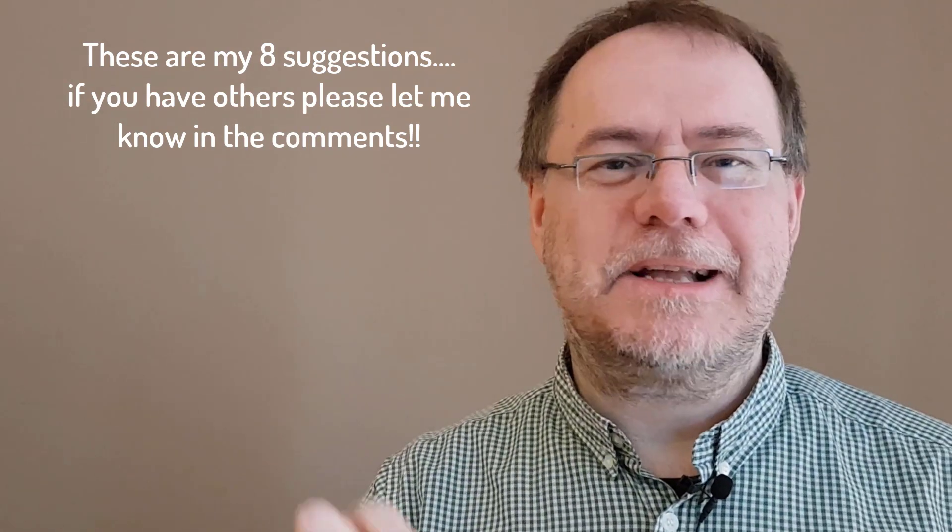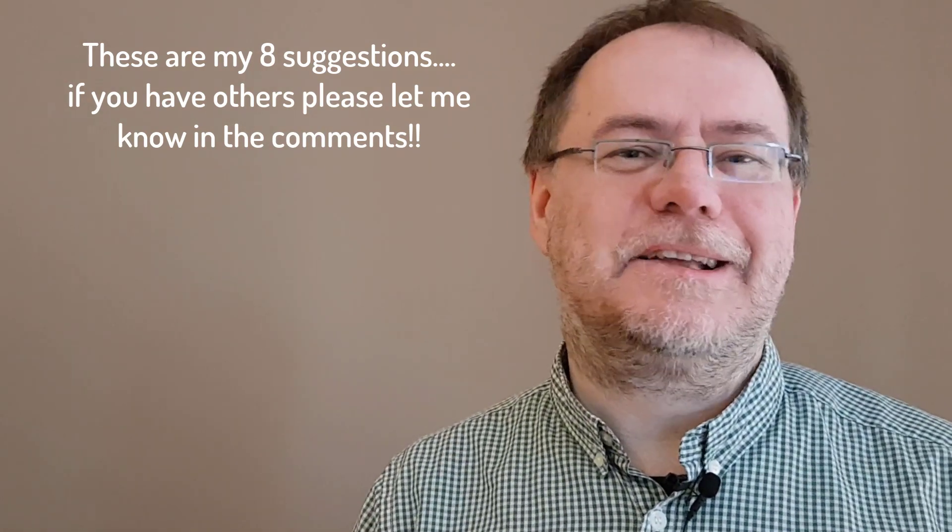I'd love to hear from you. With that, thanks for watching. See you in the next video. Bye!